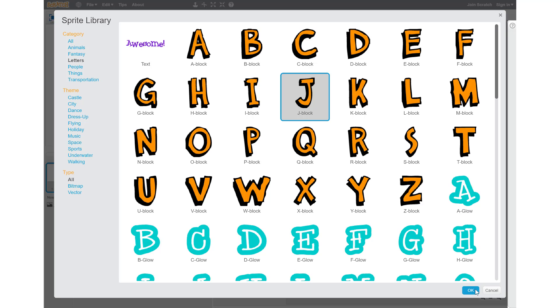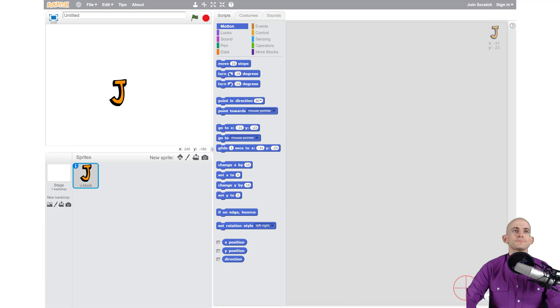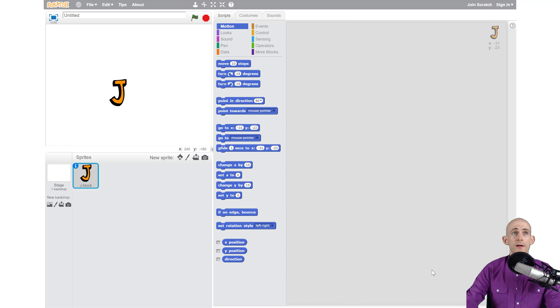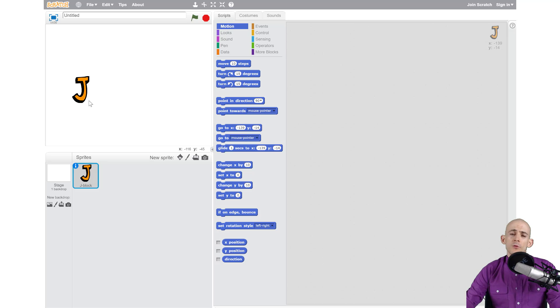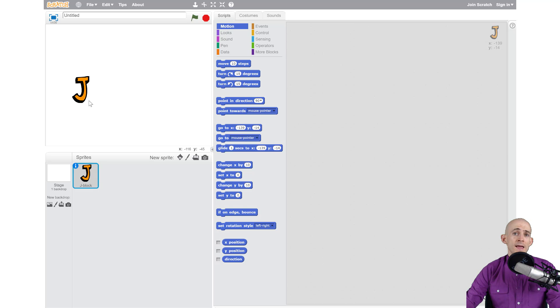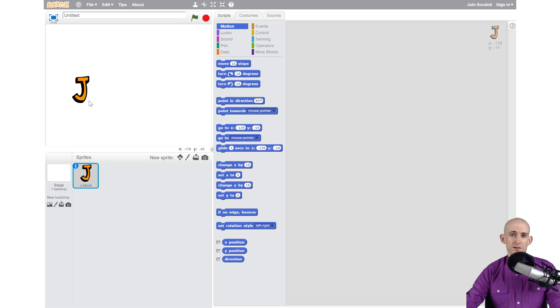When you click it, it adds in a new sprite. This new sprite is just the letter that I added, but I want to be able to control every single letter that's in my name so that they all do different stuff.